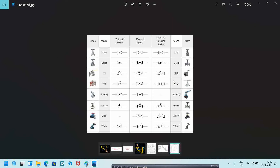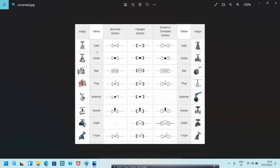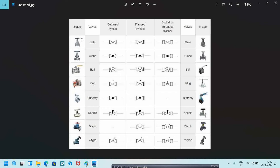Now we can see some valve symbols and how they are located in isometric. This is the gate valve — here is the image of the gate valve. There are three types of end connections: butt weld, socket weld, threaded, or flanged. The gate valve butt weld symbol will be like this, flanged symbol will be like this, and socket weld will be like this.